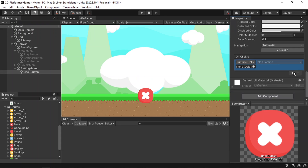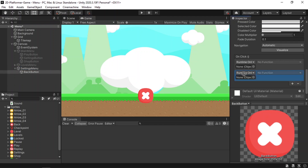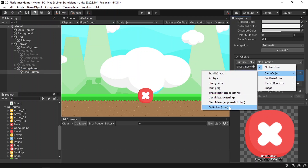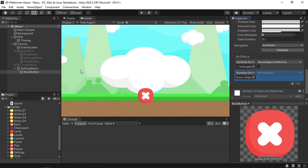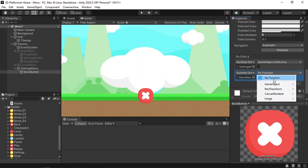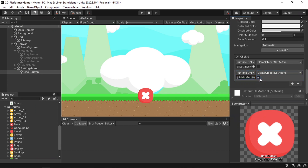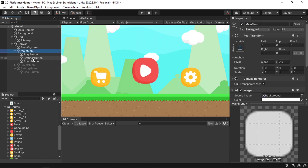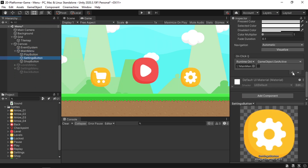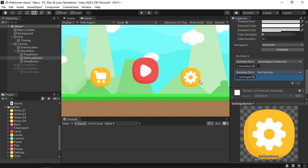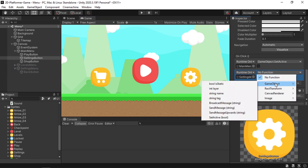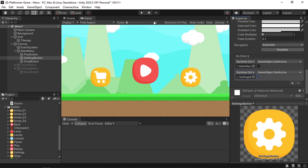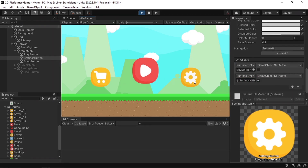The back button will do the opposite: disable the settings menu using GameObject SetActive false, and enable the main menu again. Then select the settings button and enable the settings menu using GameObject SetActive true. Hit play — now we can go to the settings menu and go back. It's very simple to add functionalities to these buttons.